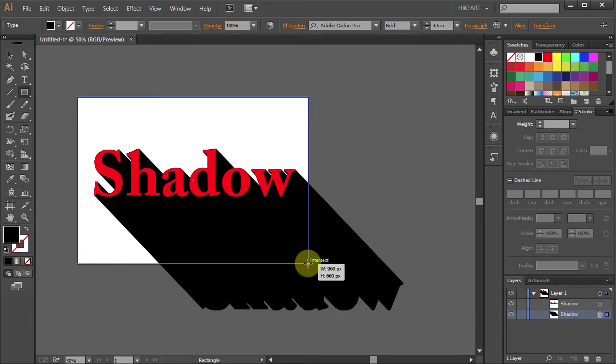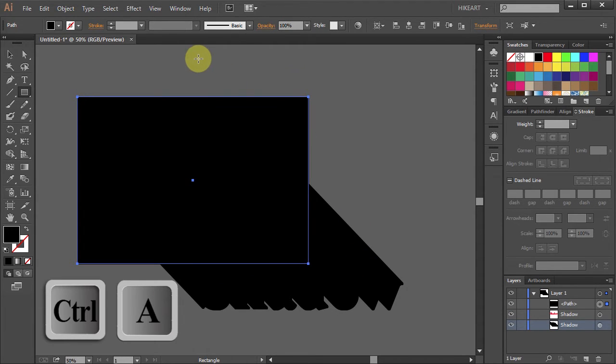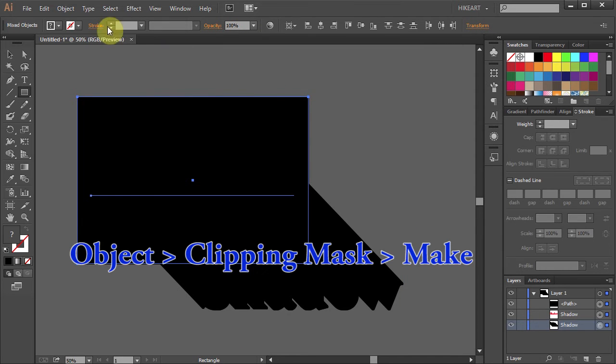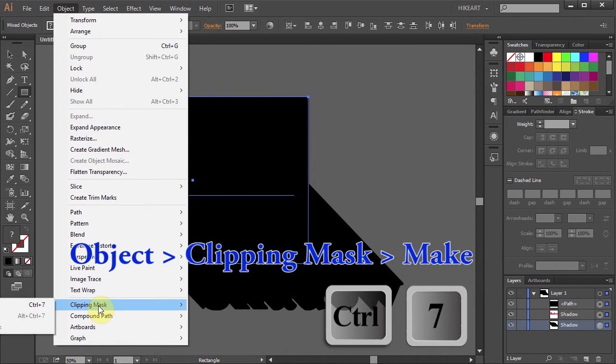Now press the Ctrl and A buttons on your keyboard to select everything. Go to Object, select Clipping Mask and choose Make.